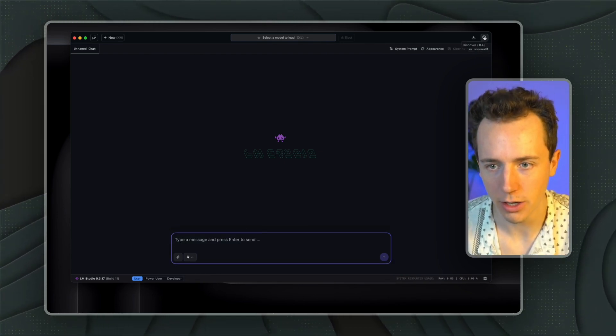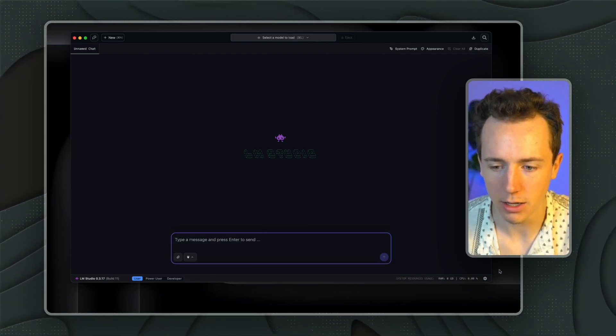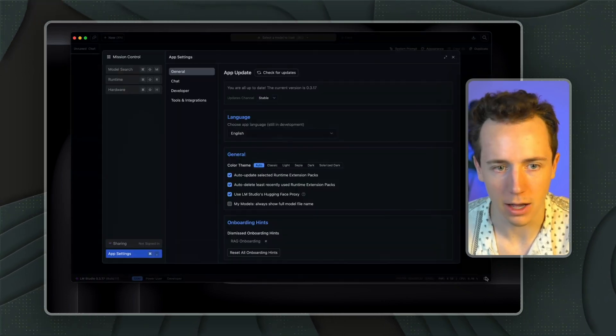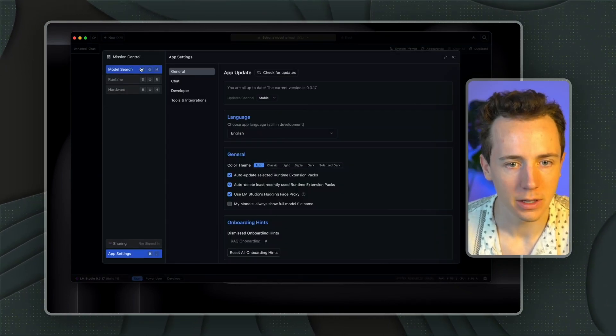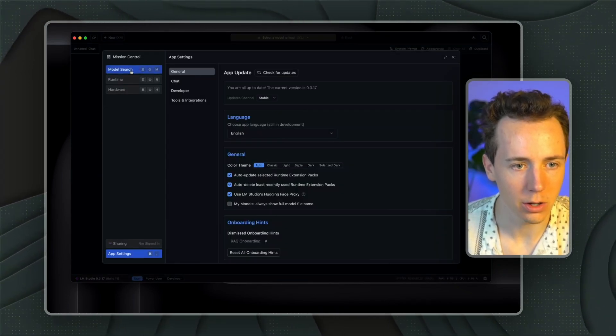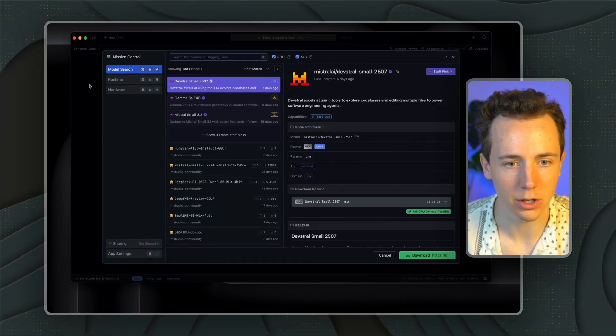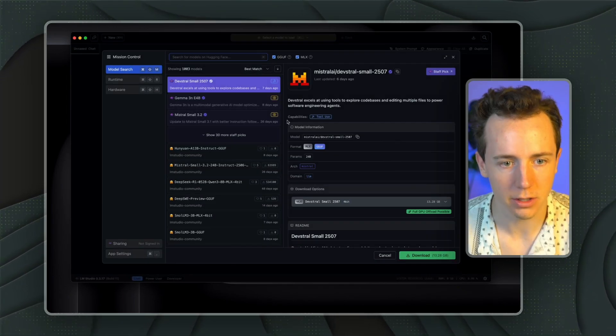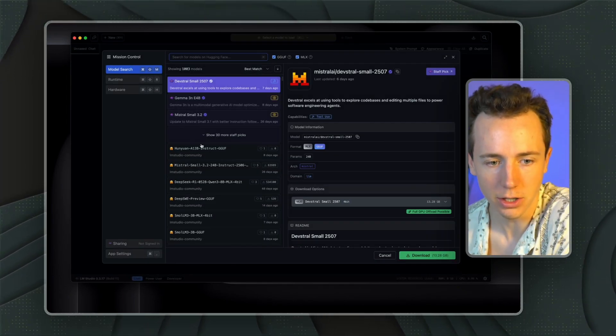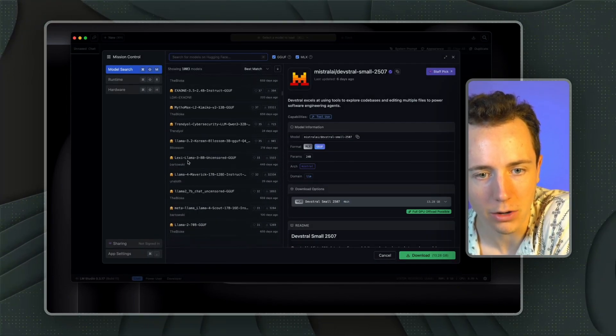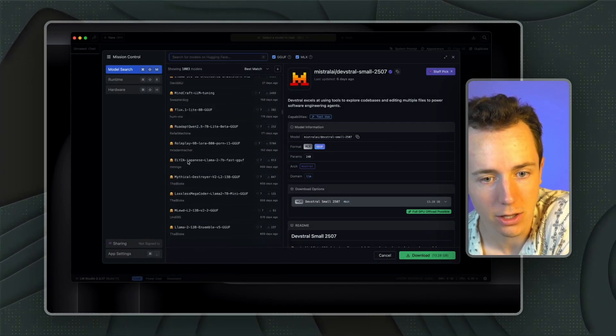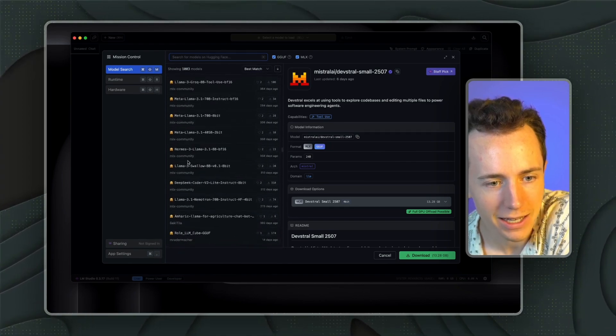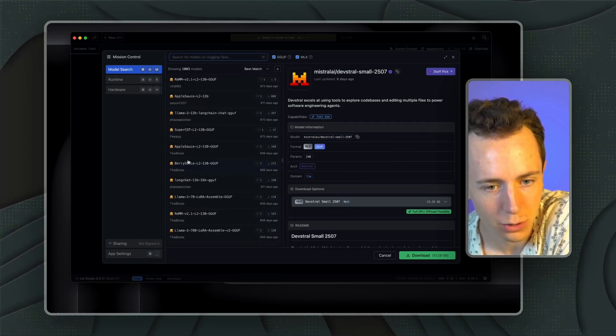You're either going to go to this search button up in the top right or the settings button in the bottom left. And then you're going to go to Model Search. So if you click on the search button, this is Model Search. This will show you all the different models that you can download. You can see how many different models there truly are.